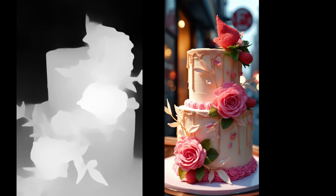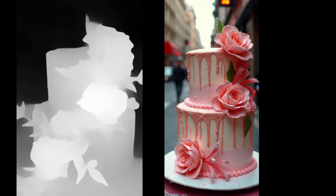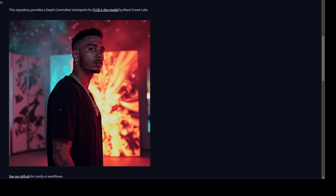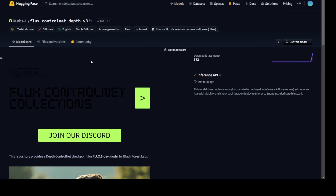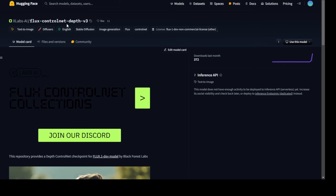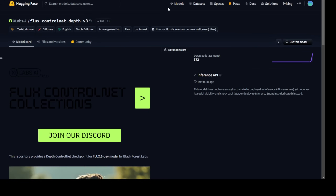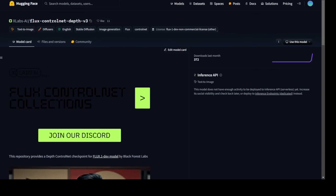Flux1 developer models are released and now we have the ControlNet for canny, soft edge, and depth map. This is the latest version, version 3 from XLab. Let's check it out.